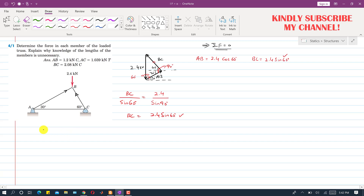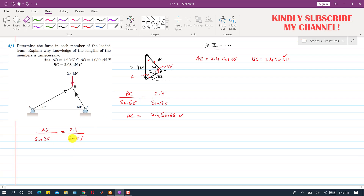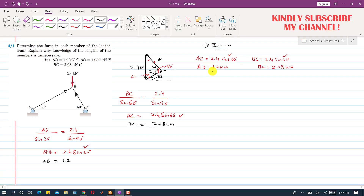Using the sine law to find AB: AB / sin(opposite angle) = 2.4 / sin(90°). The third angle is 180° − 90° − 60° = 30°, so AB / sin(30°) = 2.4 / 1, giving AB = 2.4·sin(30°). Both methods yield the same magnitudes: AB = 1.2 kN and BC = 2.08 kN.